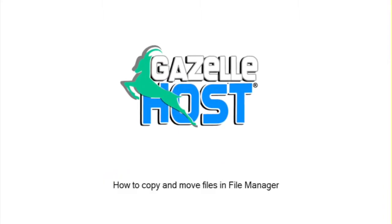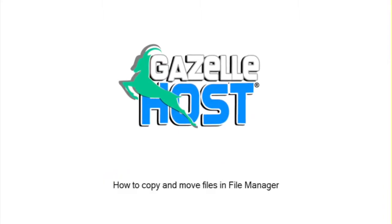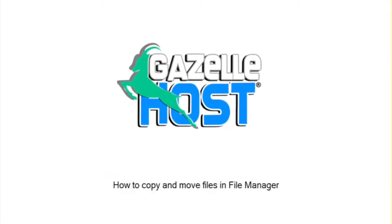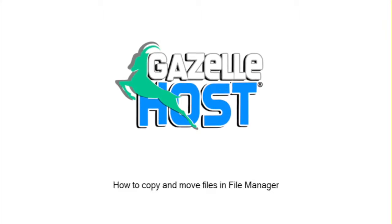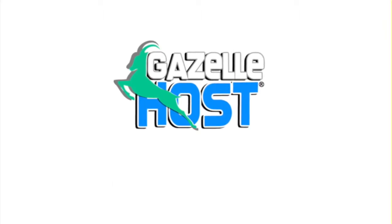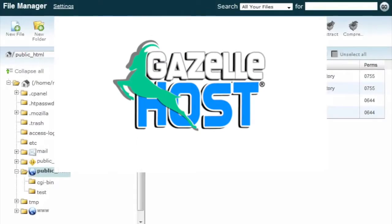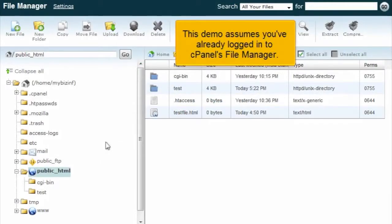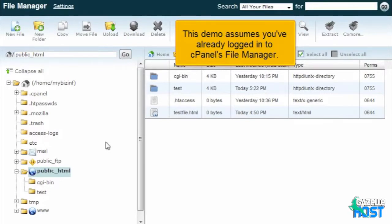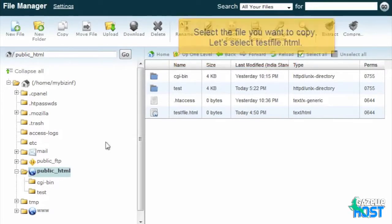How to Copy and Move Files in File Manager. This demo assumes you've already logged in to cPanel's File Manager.